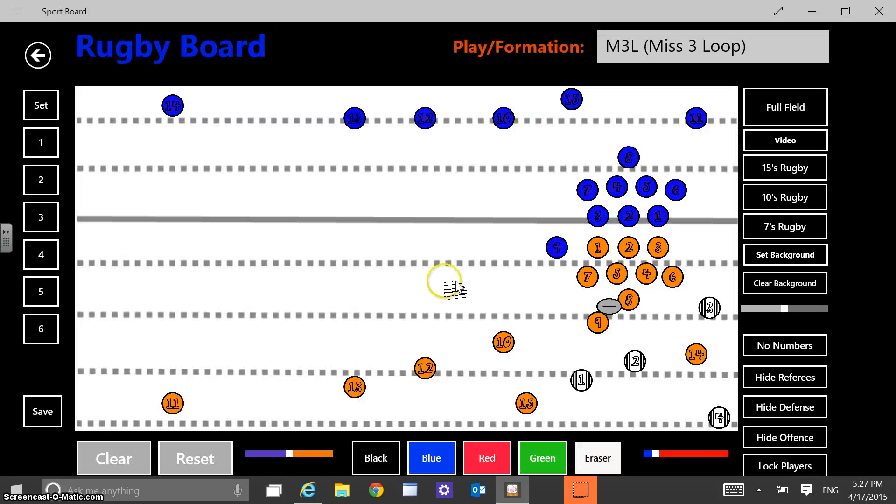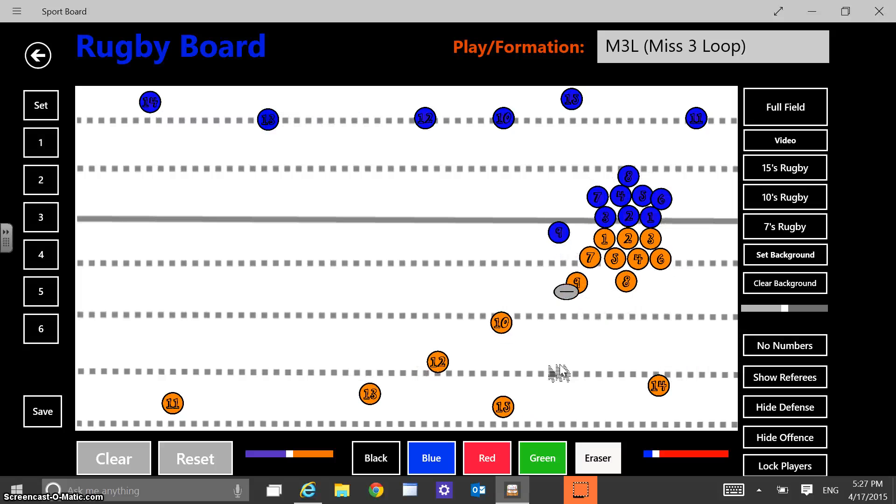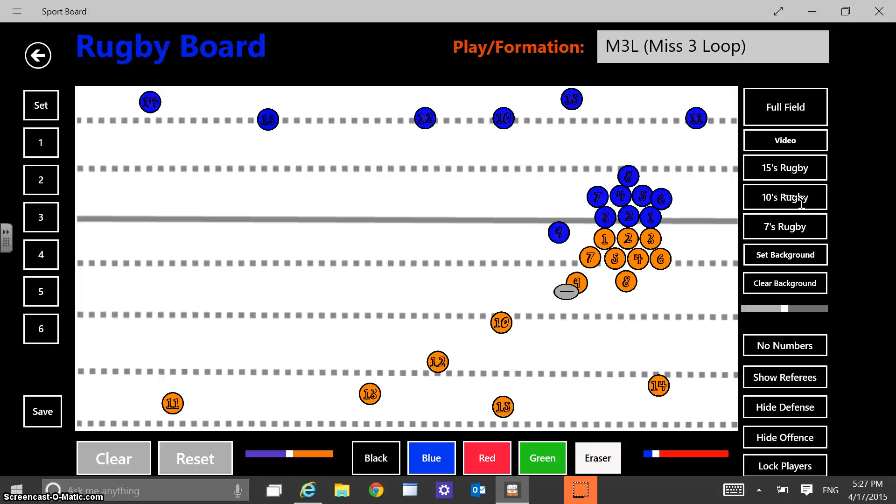So I was just actually, let me get rid of those. I'm going to hide those referees. I don't want them out there. Anyway, so in rugby season, I was just kind of drawing up a minute ago, this play that we call M3L. It's just a simple loop play, a very simple back play. And so I was actually screen casting with the same software that I'm using right now, Screencast-O-Matic, this play.